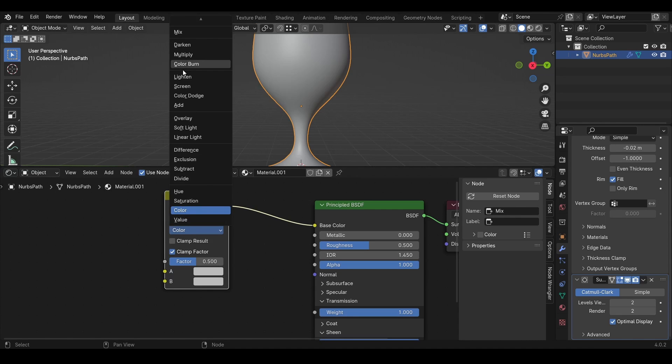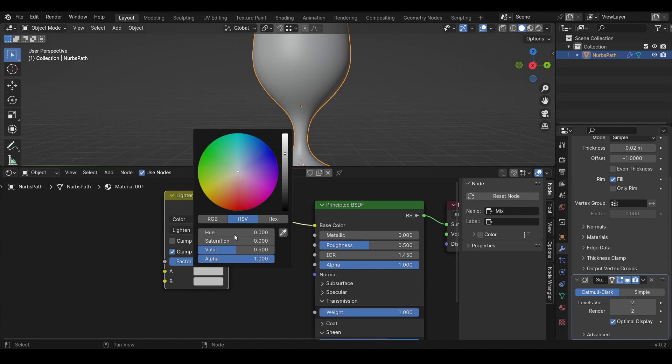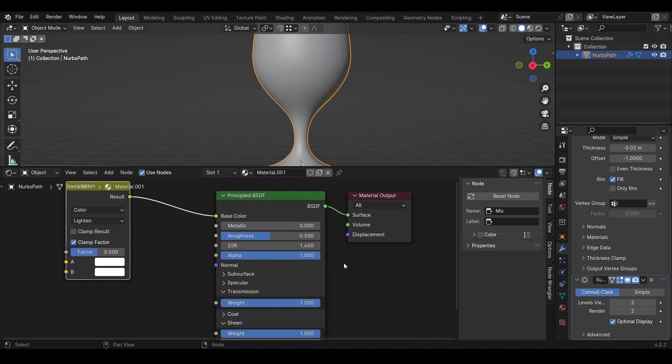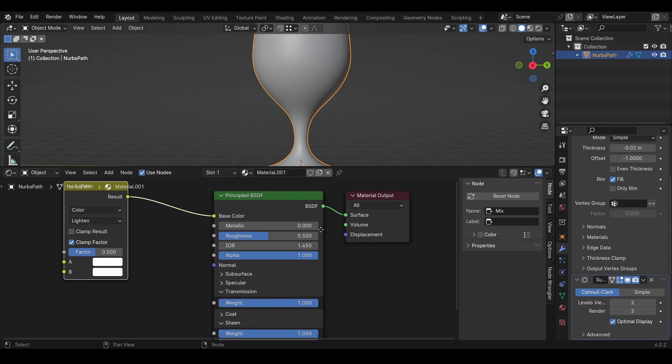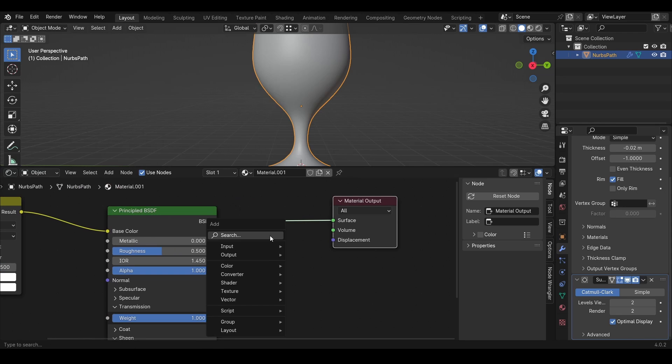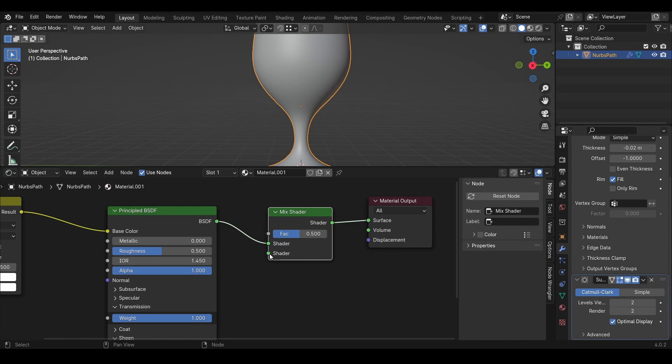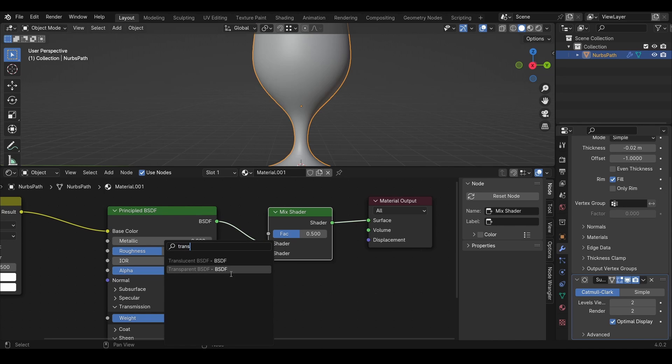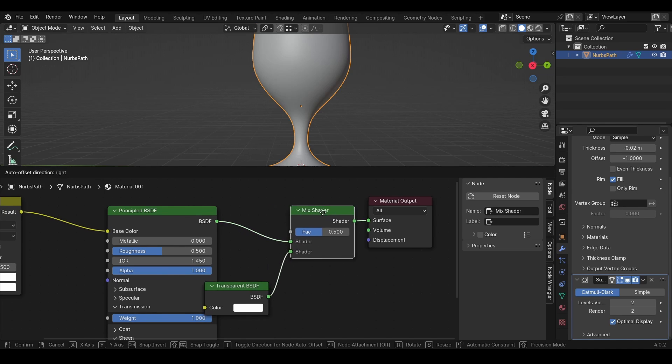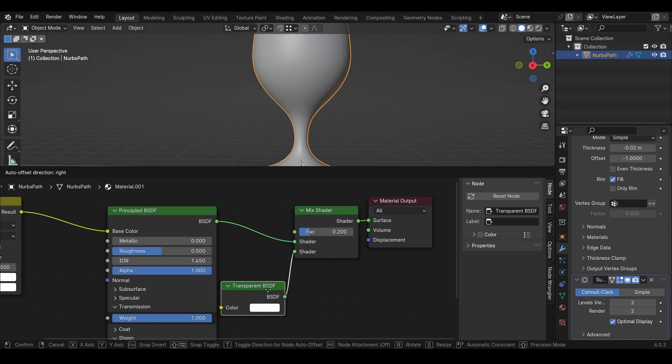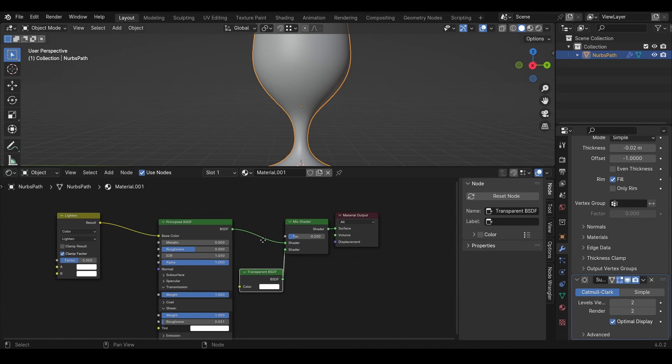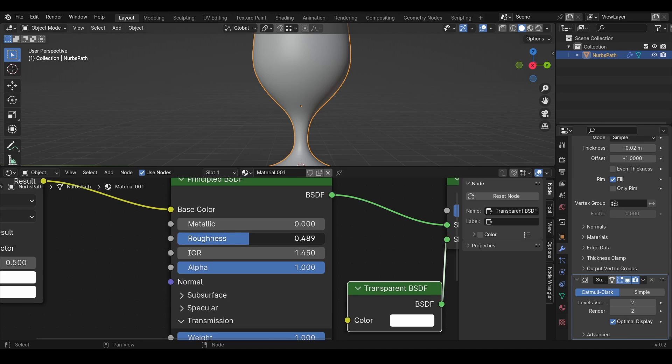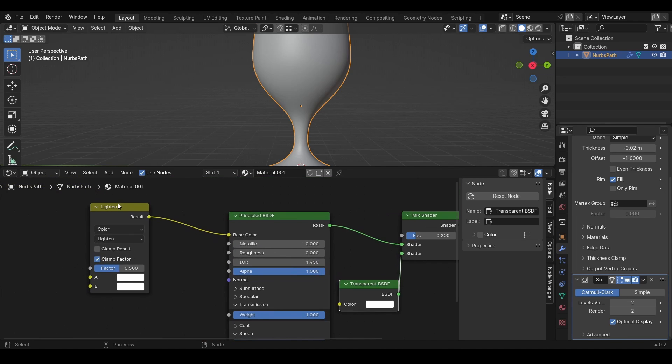Then we can also add a Mix Shader here and add a Transparent node, then put the factor to something like 0.2. Also, we need to change the roughness to 0 or close to 0. I'll put it to 0.